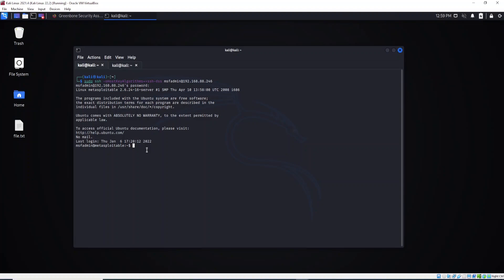To do that, as I'm connected, I will use this command: passwd. This command will allow me to change the password. Hit enter. You see, changing password for MAS admin.